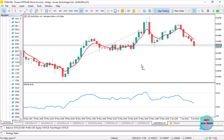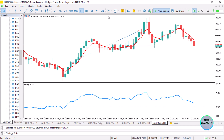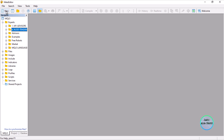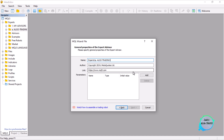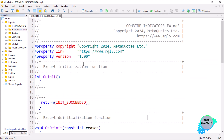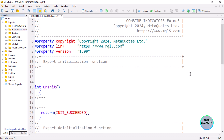For the moving average, calculations are based on the current market prices. So how do you combine these two indicators? First, open the IDE, then go to Trading, click on New Expert Advisor from template, name it 'Combine Indicators EA', click Next, Next, and then Finish.